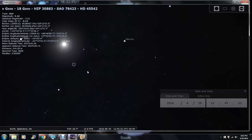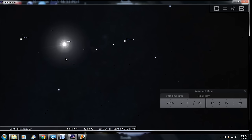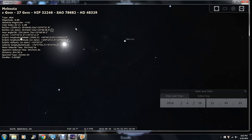This is B-Gem, 544.50 light years away. Let's click on this one over here. Mepsuta — 844.96 light years away.